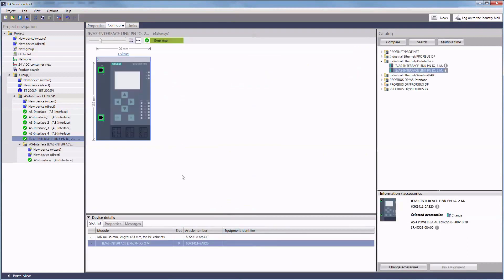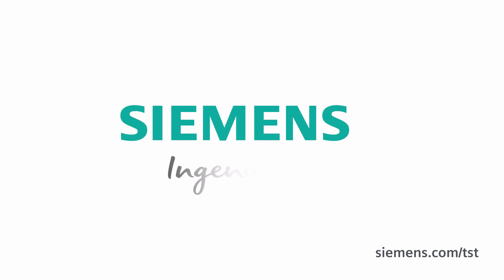Thank you for your interest in the TIA selection tool. Check out further information at the shown internet address. Siemens ingenuity for life.